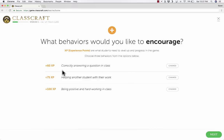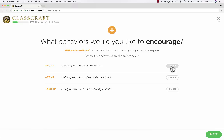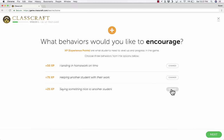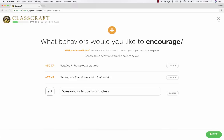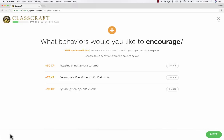It says choose three behaviors from the options below. So correctly answering a question in class — I like that, but when I click Change it goes to a different one. These cycle randomly through available options. So handing in homework on time for 50 experience points — I like that one. Helping another student with their work, being positive and hardworking. If you click Change enough times, you get an option to type your own custom behavior, like speaking only Spanish in class, worth 90 points. You can see it recorded that custom behavior.